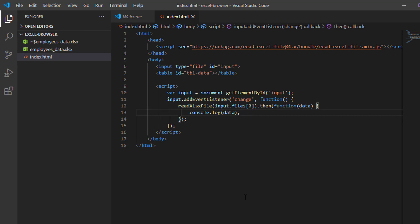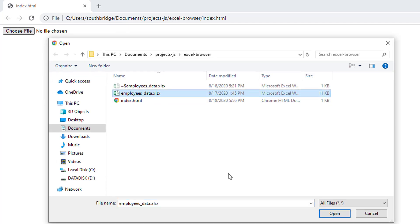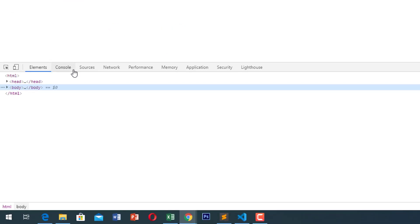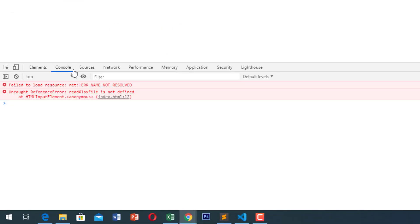So now let us check this in our browser. Choose file, select our Excel file, and let us see our console. Oops — there is an error. Our object is not defined.